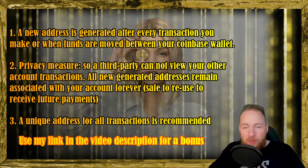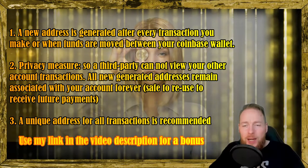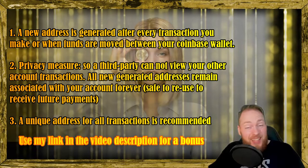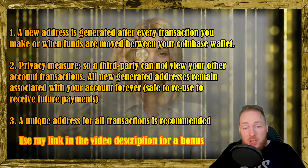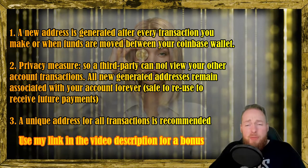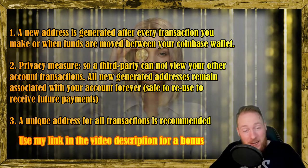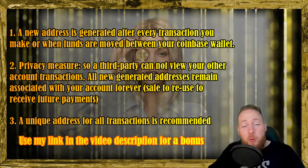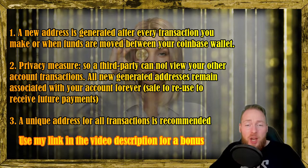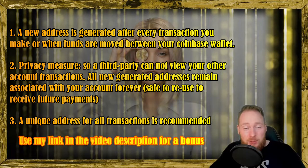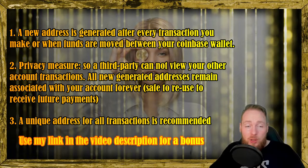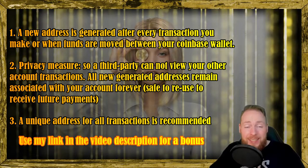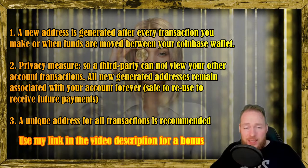So you can have 10 addresses, you can even have 100 addresses. But it is recommended to use a unique address for all your transactions, so for each transaction.